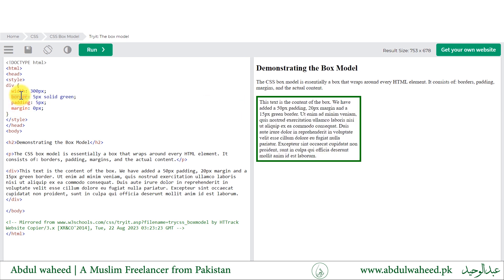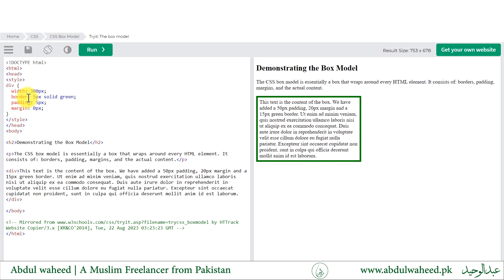In this example we have border, padding, and margin using a shorthand rule, which is applied all around our div container. If I want to apply a border to only the left side, right side, bottom, or top, I will use border-left.